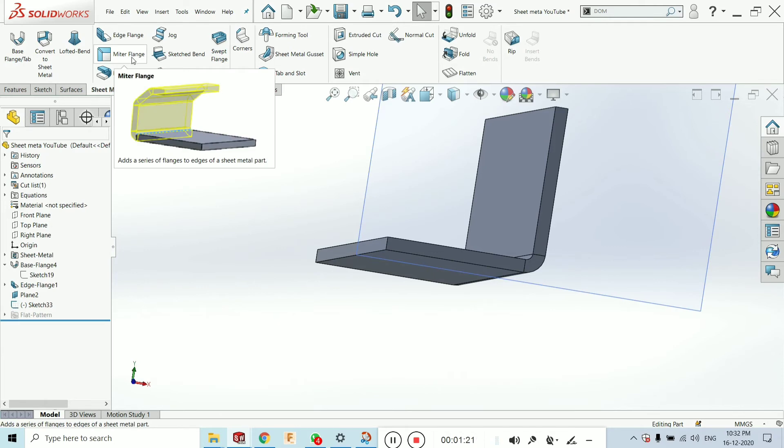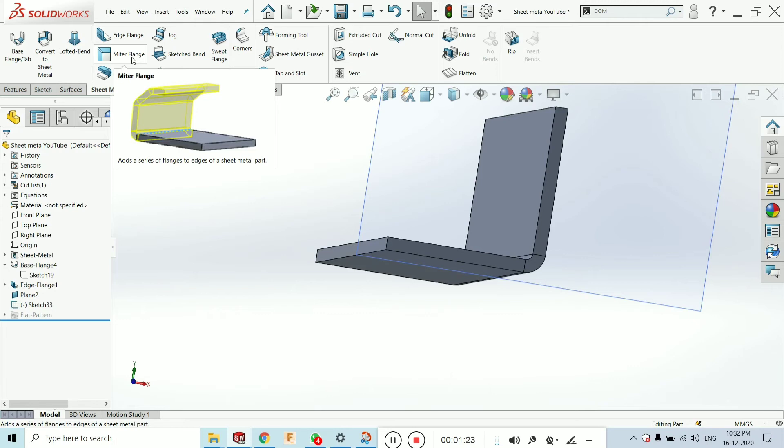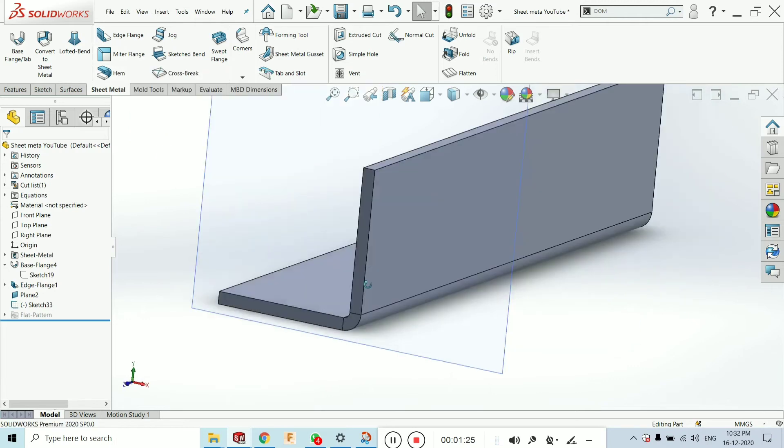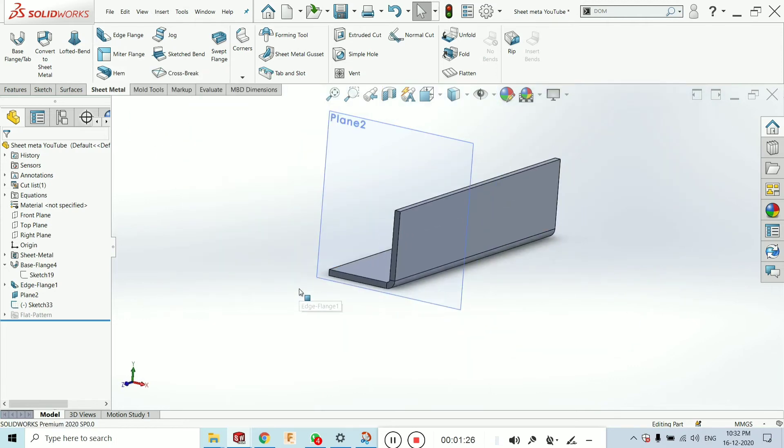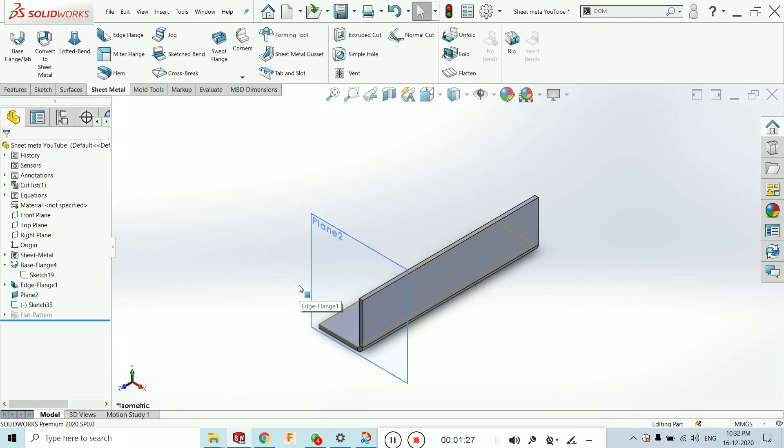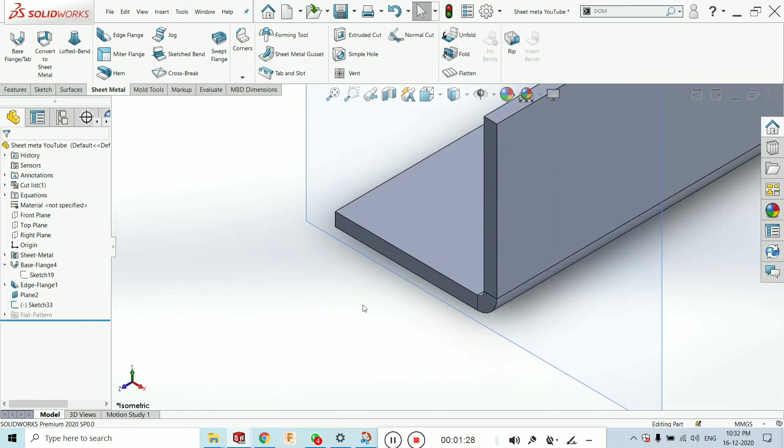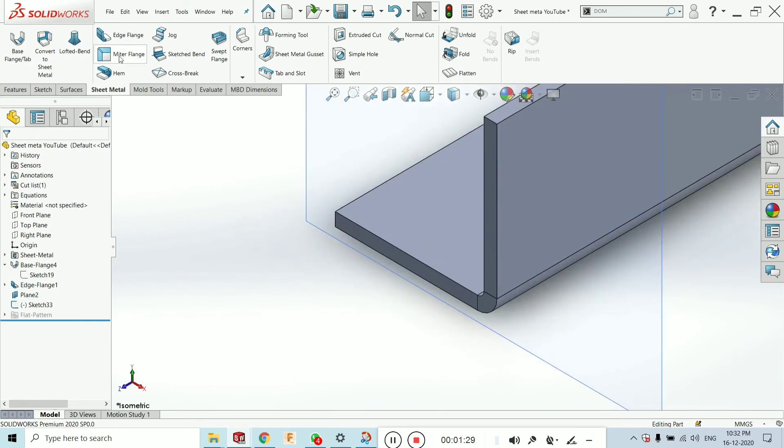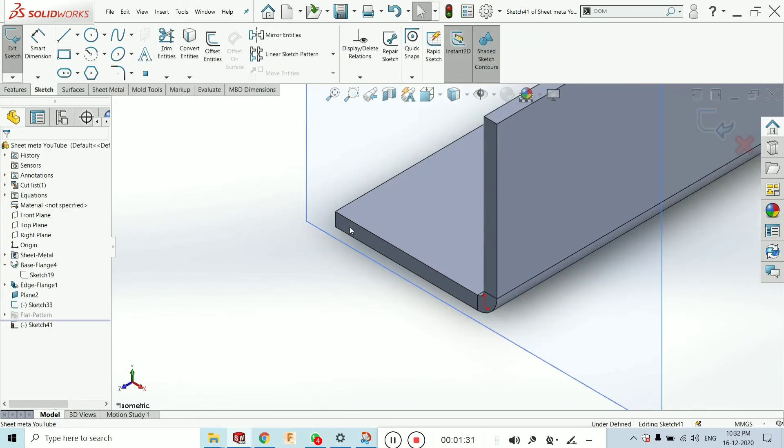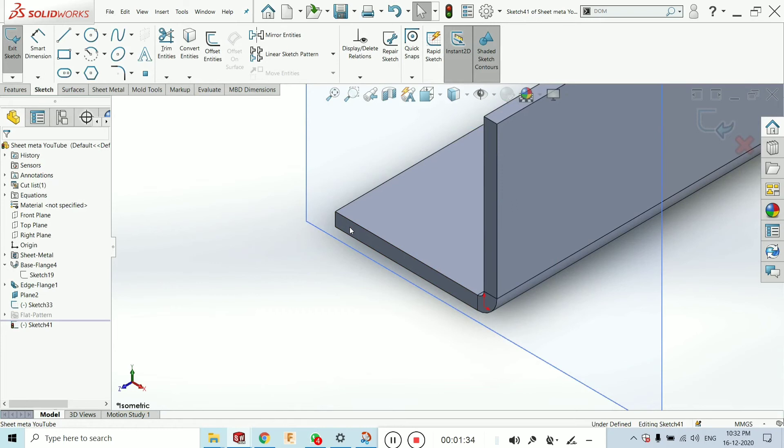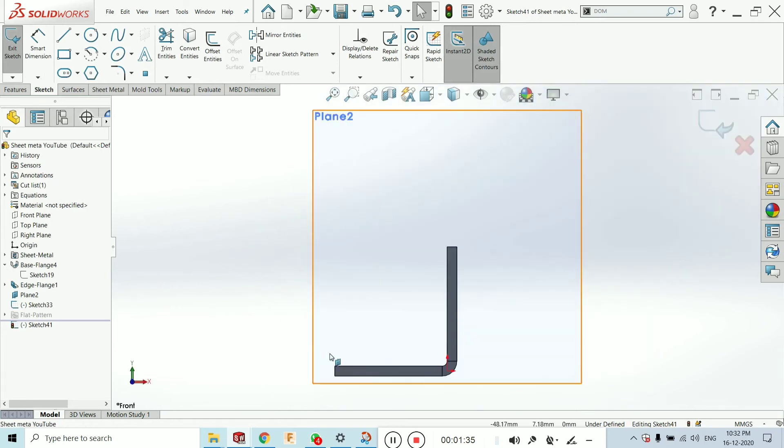Now, you can see what the SolidWorks says. Add a series of flanges. So, just click on mitre flange. Select the face. Go to the normal tool by clicking ctrl plus 8.